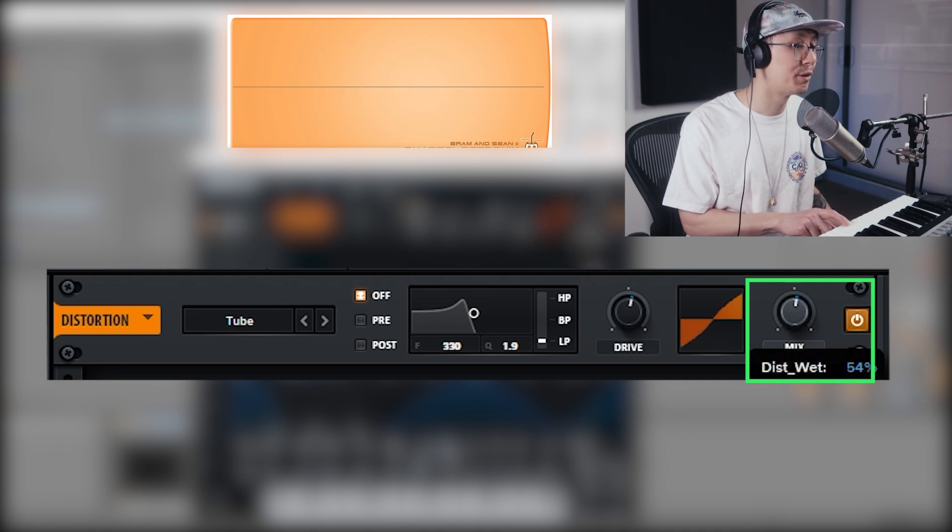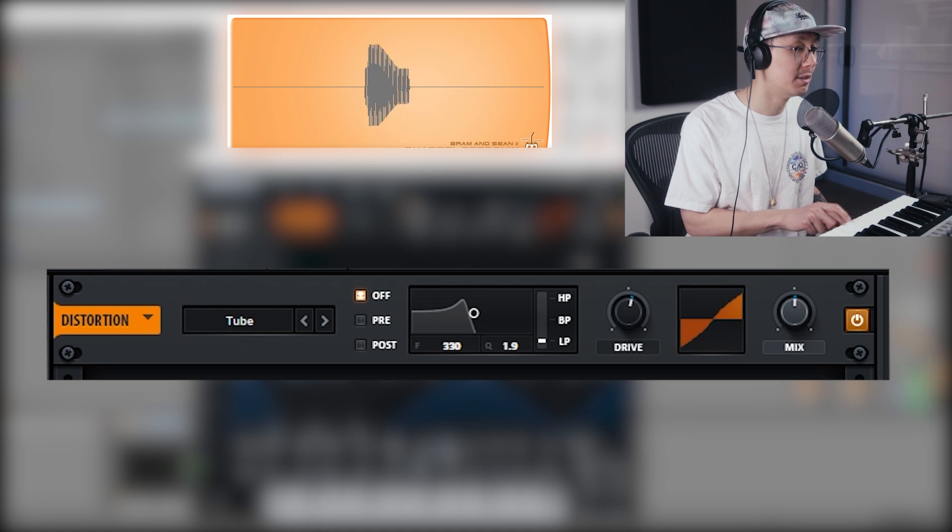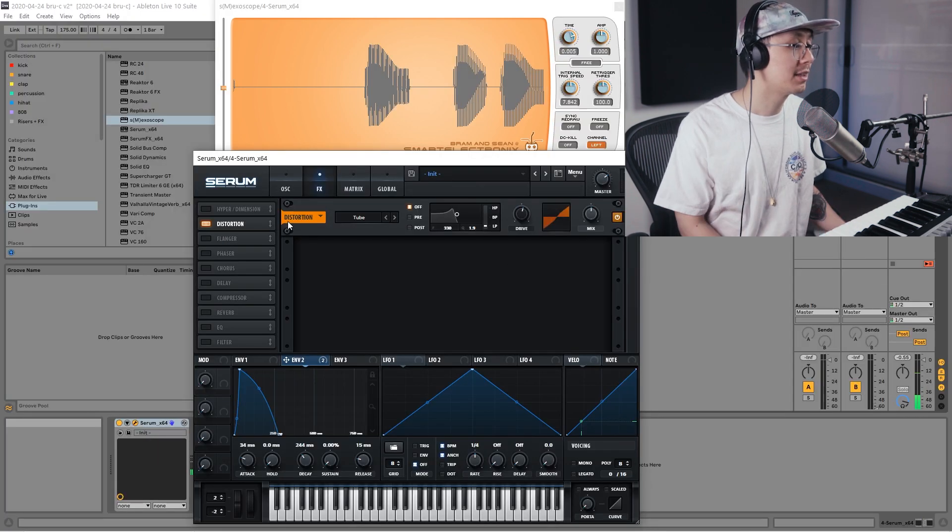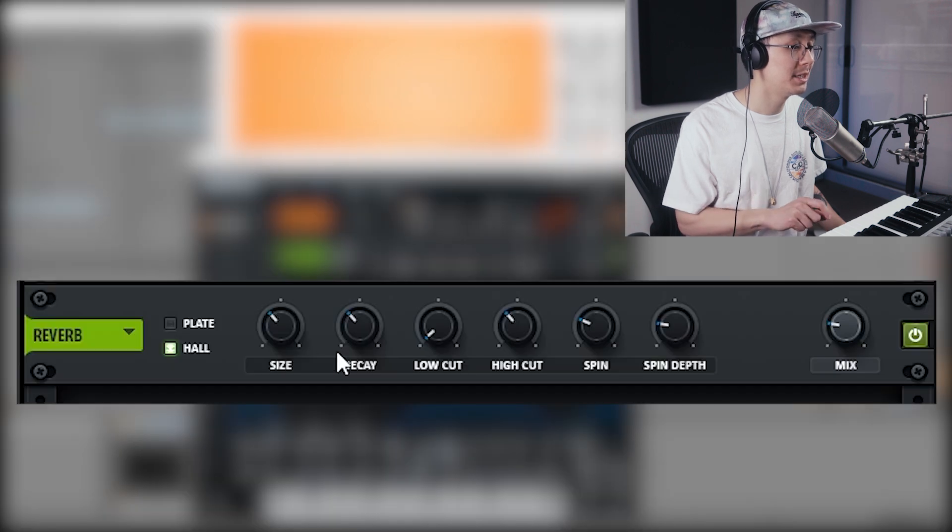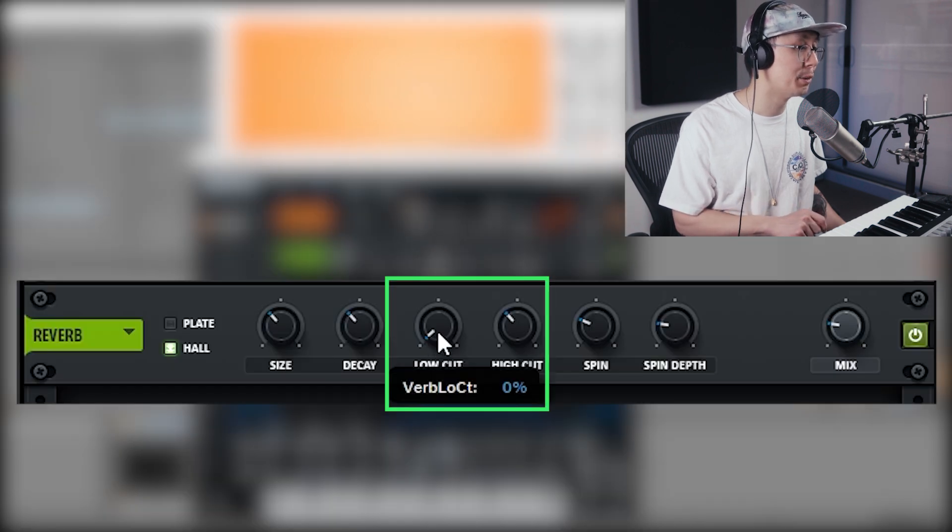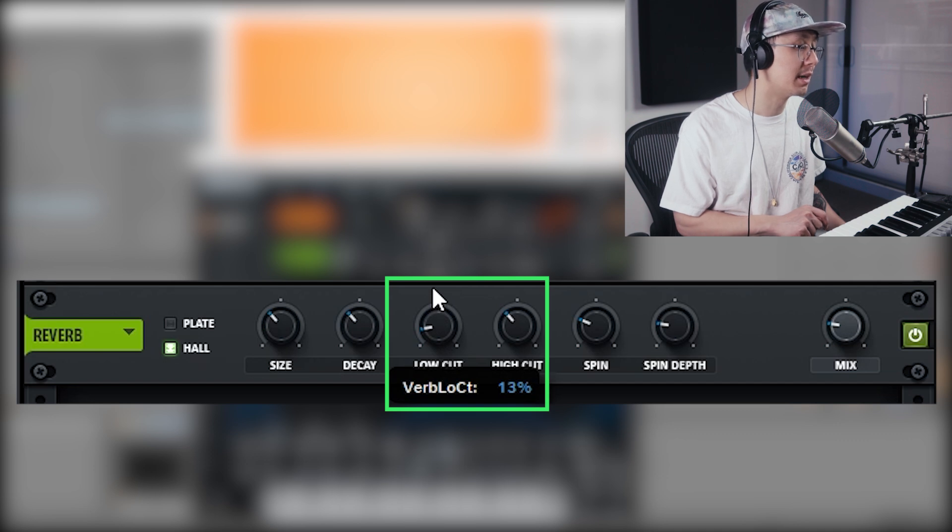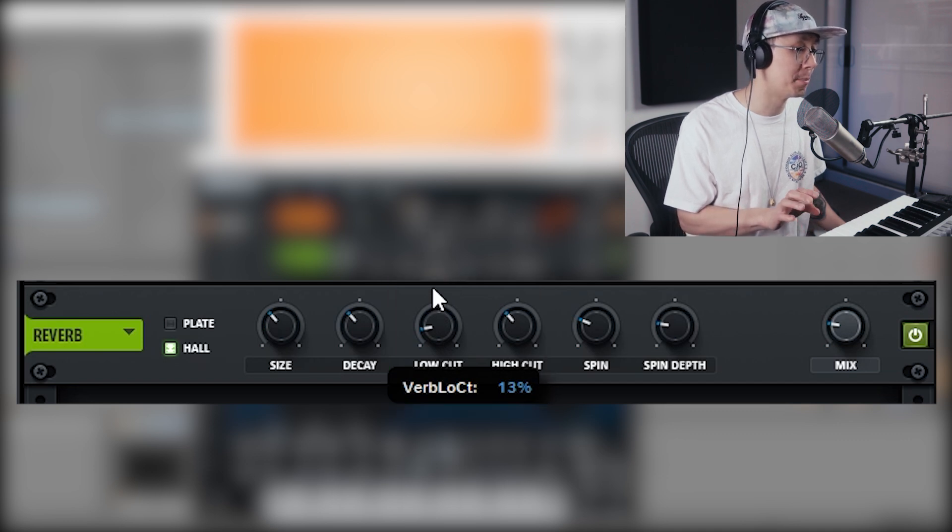Okay, and then turn on the reverb. Now make sure to use the low cut to remove those low frequencies from the reverb, otherwise your signal is going to start to sound muddy.